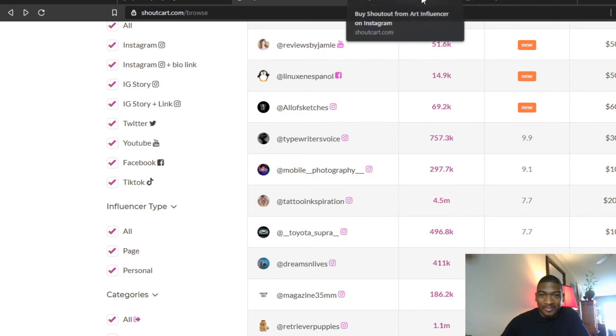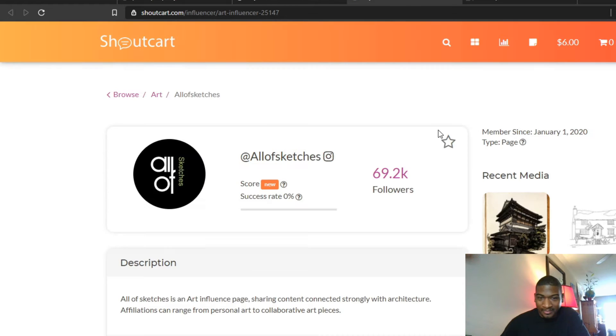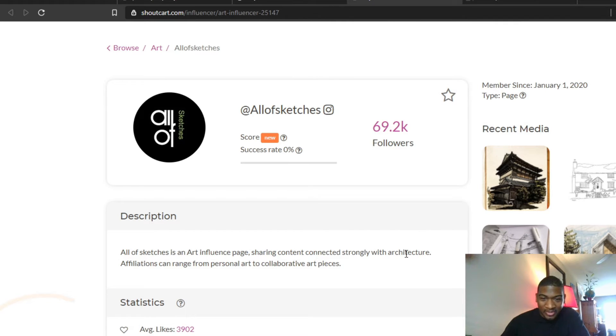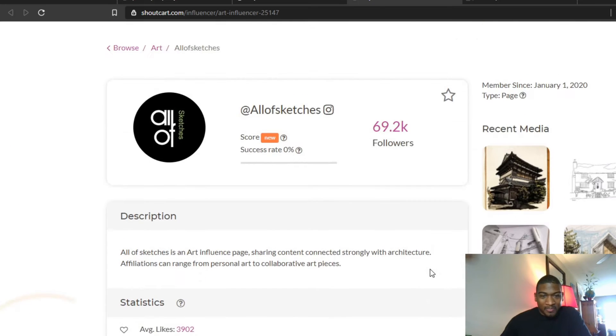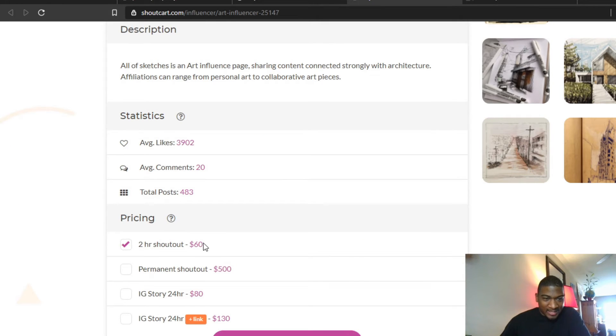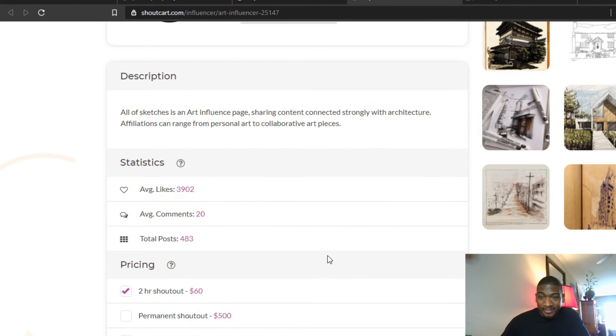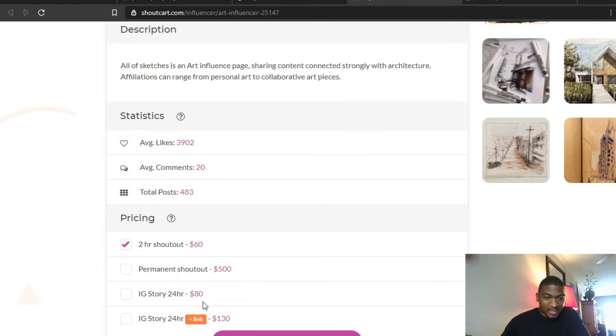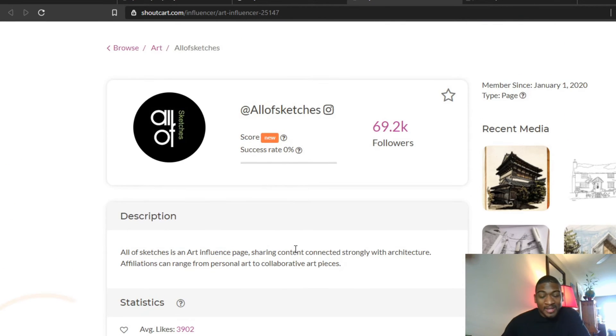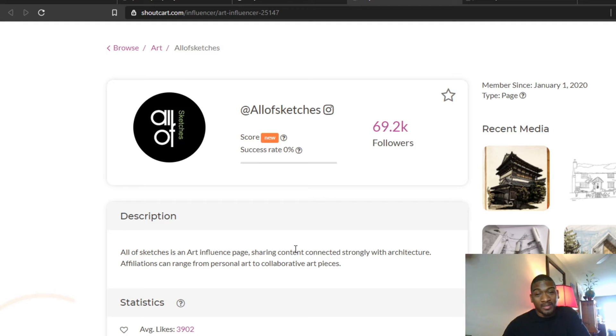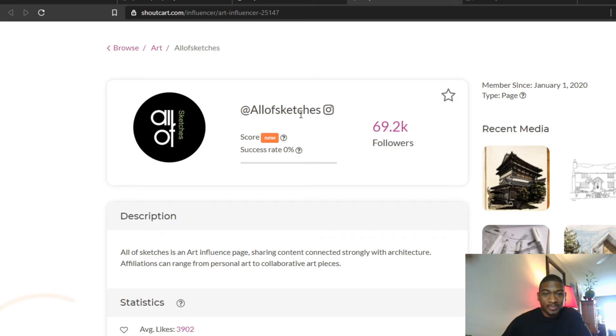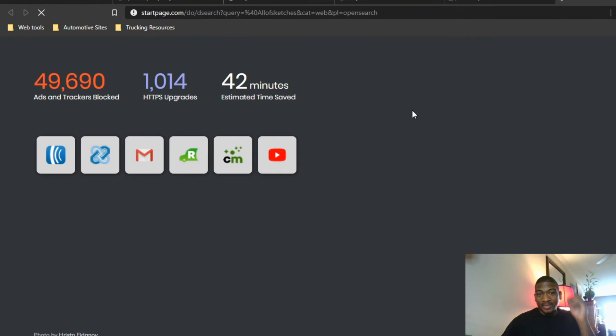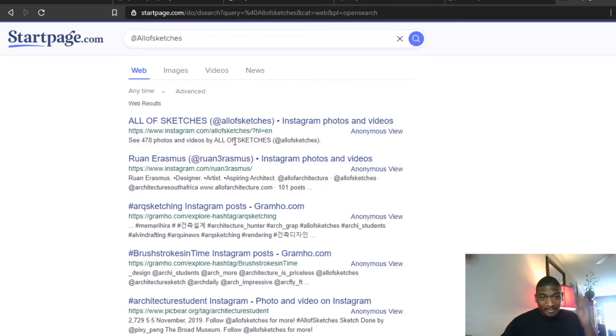So Art of Sketches is an art influence page sharing content connected strongly with architecture. For $62, you can get a shout out. A permanent shout out is $500, which I'm assuming whatever he posts of yours, your shout out remains on the page long term. You can get an IG story or you can get a 24-hour IG story plus a link for $130. But right now the price isn't important. The price isn't important until you know you want to use the person and when you research to see how engaged the audience is on this page. So let's look them up.